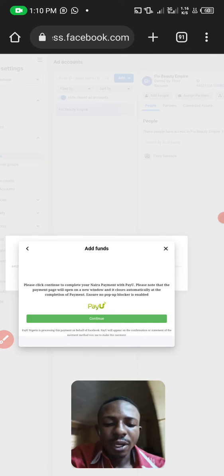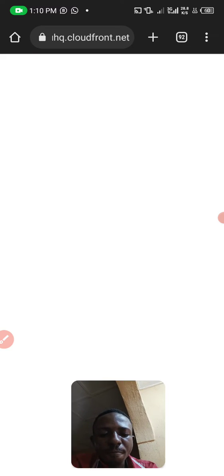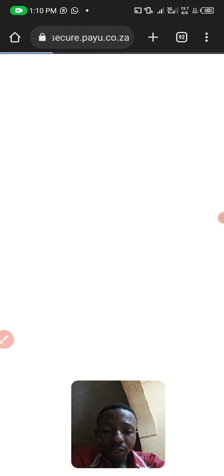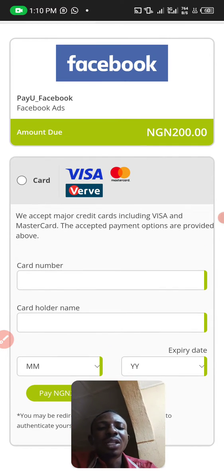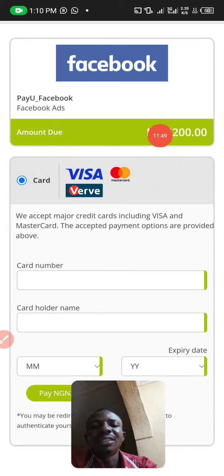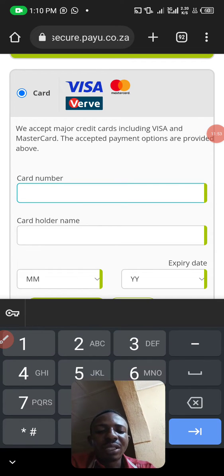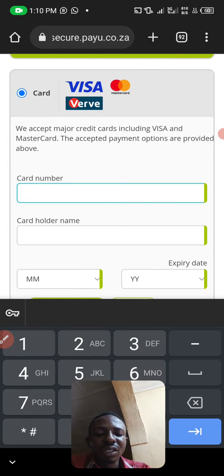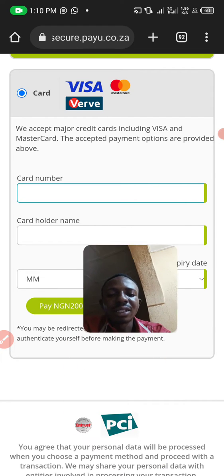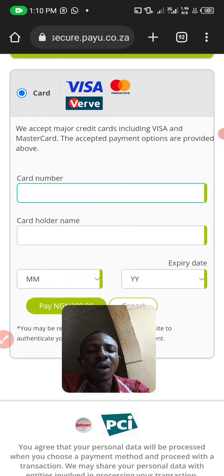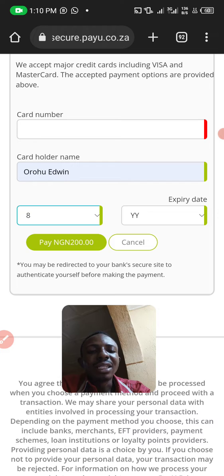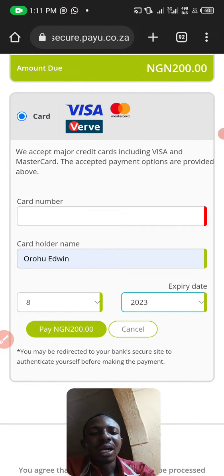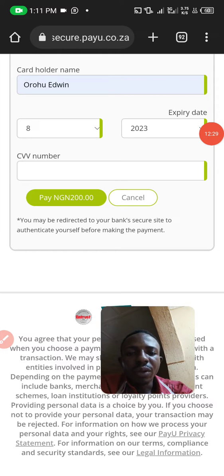Allow it to load, then click Continue. You'll see that Visa, Verve, and Mastercard are accepted, but I always advise using Visa or Mastercard — Verve may not work. Click on the card option to activate it, then enter your card details. I'll pause the video for security reasons while entering my details. Enter the card number from the front of the card, then the cardholder name, the expiry month, the expiry year, and then your CVV number.